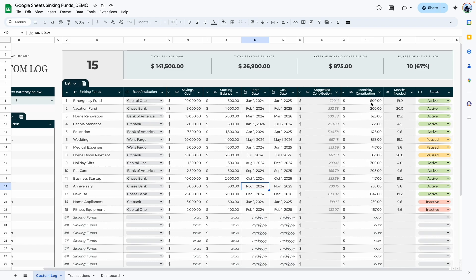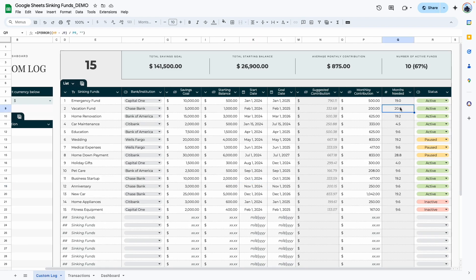This tells you, for example, that if you want to complete the goal by January 2025, you need to contribute $790 every month. The next column is where you type in your actual monthly contribution — you can use the suggestion as a guide but this column is for your actual amount. The 'months needed' column is automatically calculated based on your savings goal, starting balance, and monthly contribution.